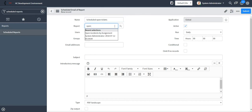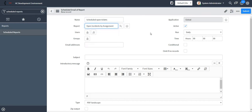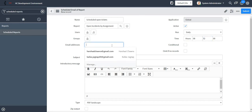Let me select one of the reports. I selected open incidents by assignment, and I have to give some time over here at which time this report should run daily. I will mention my email ID.